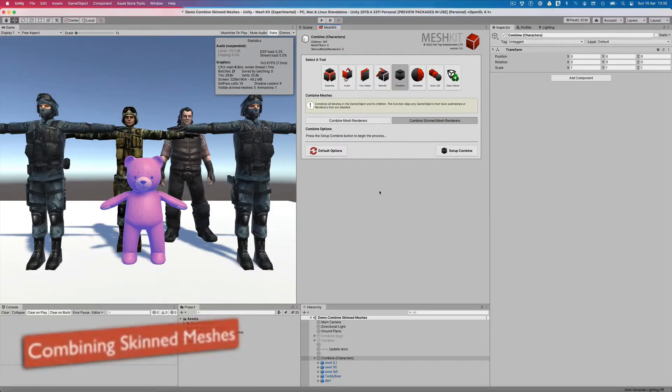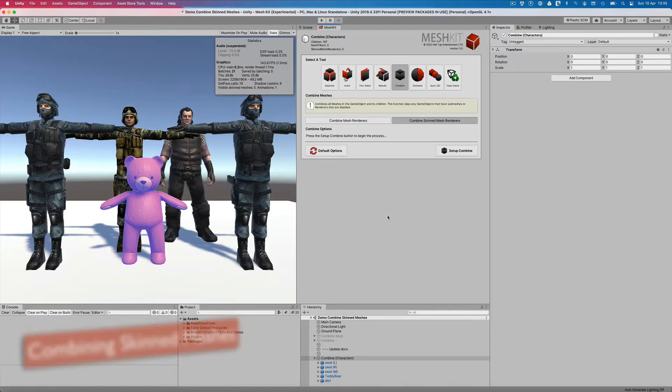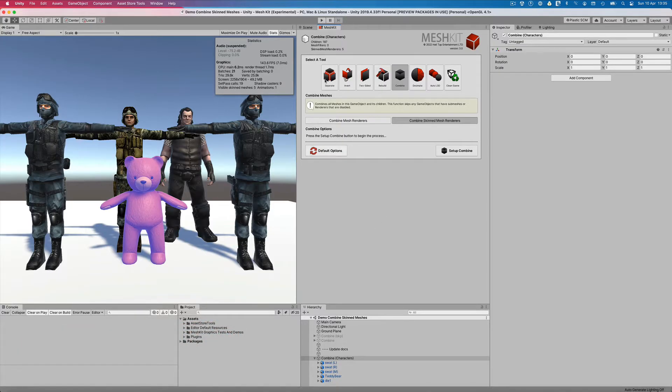Mesh Kit 3 introduces some powerful new features to combine and atlas skinned mesh renderers. In this video we'll explore how they work and the benefits of using each one.